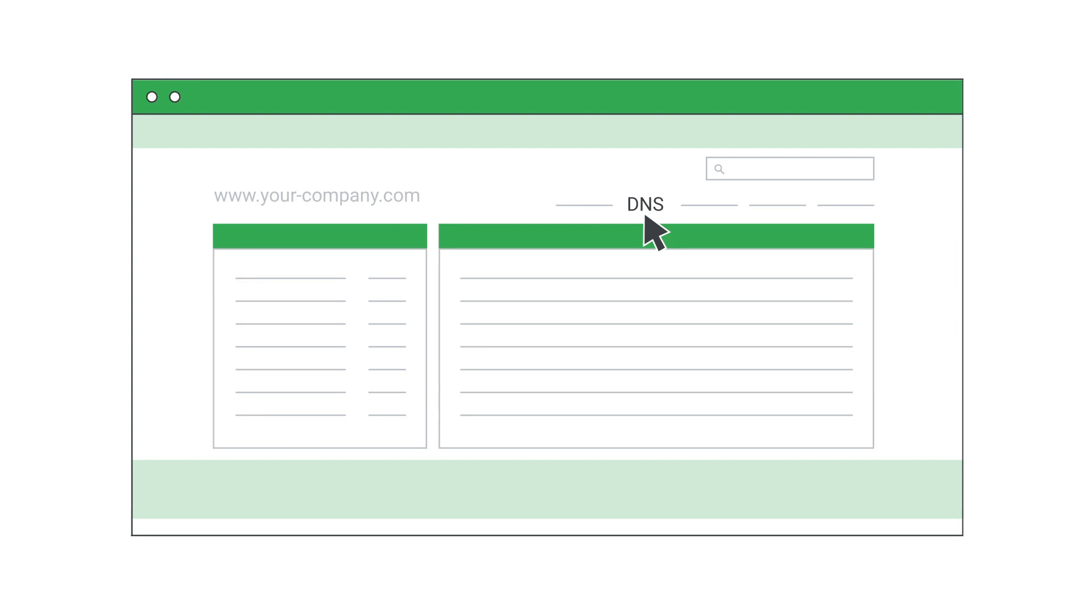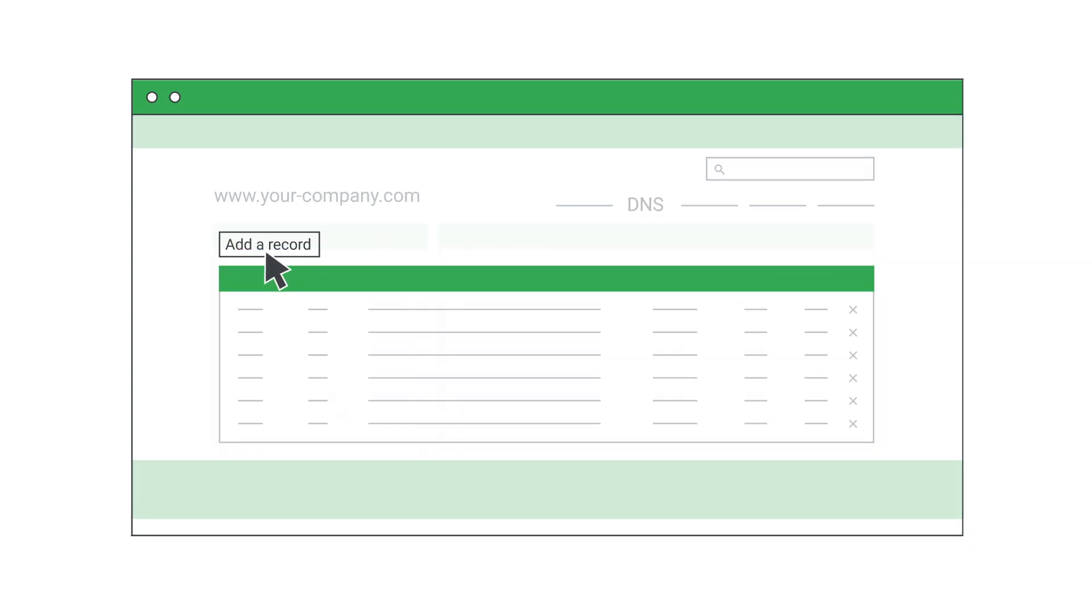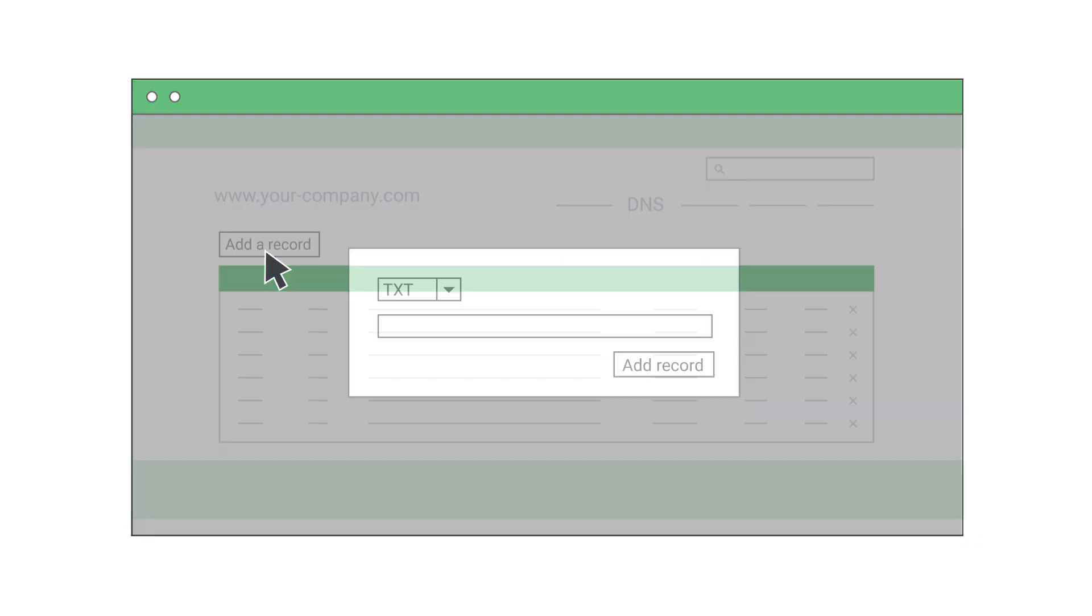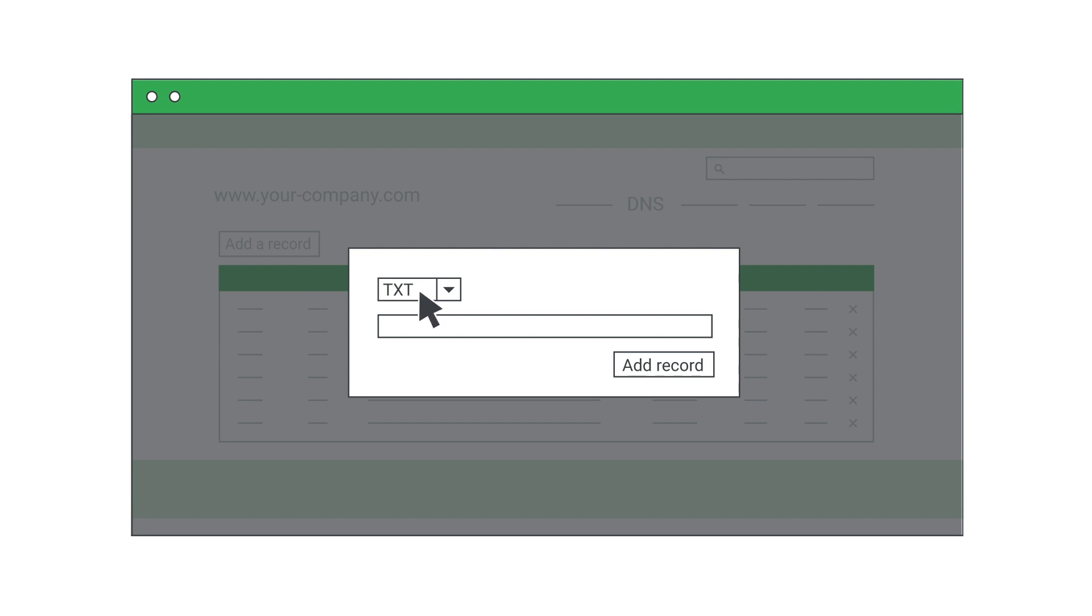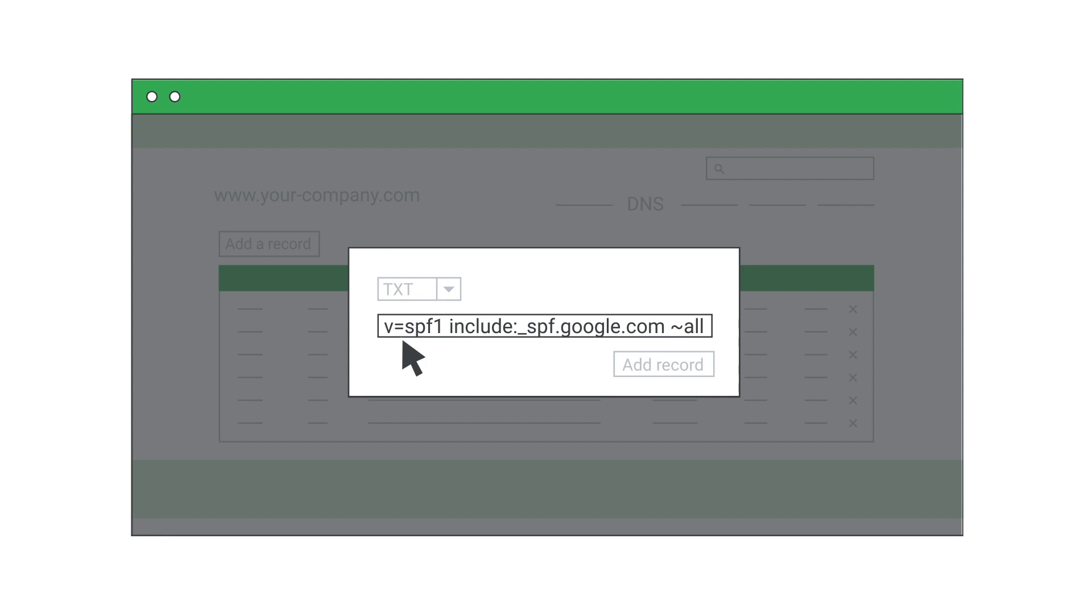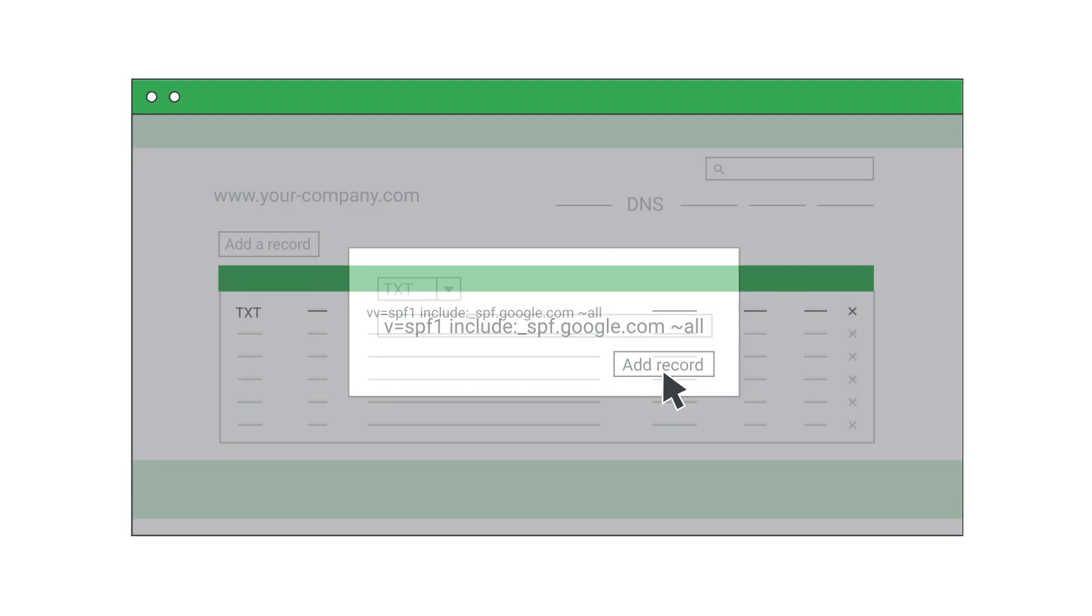After you sign into the management console for your domain host, find the page where you can update TXT records for your domain. Here you can add the standard TXT record for Gmail servers we showed you earlier, or a custom TXT record you created for your mail servers.